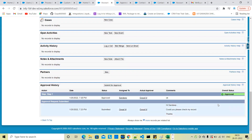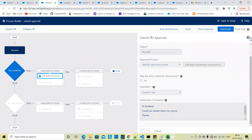Submit for approval through Process Builder. The approval process is triggered through Process Builder automatically — submit for approval, submit for approval. This is the complete present table. Thank you.